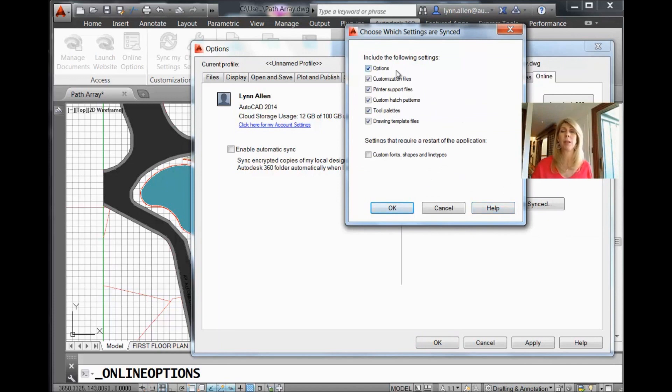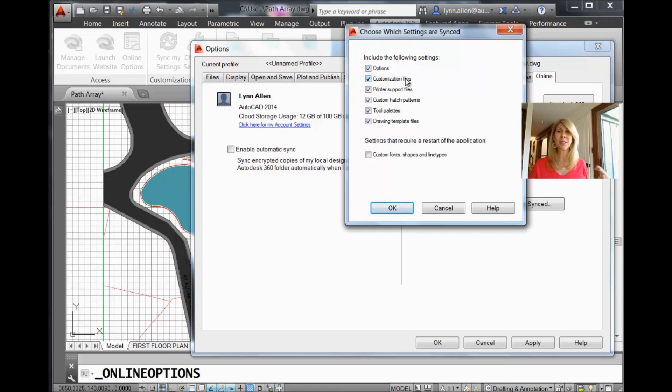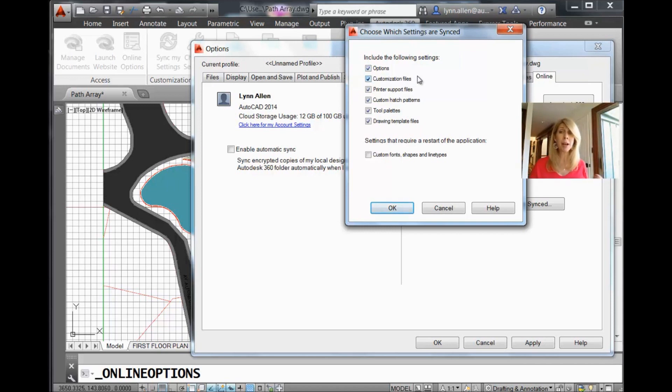Options, that's pretty obvious, right? Anything that you have set inside of Options and your profiles. Your customization files. Those are your menu files, your UI files, custom icons, workspaces as well.